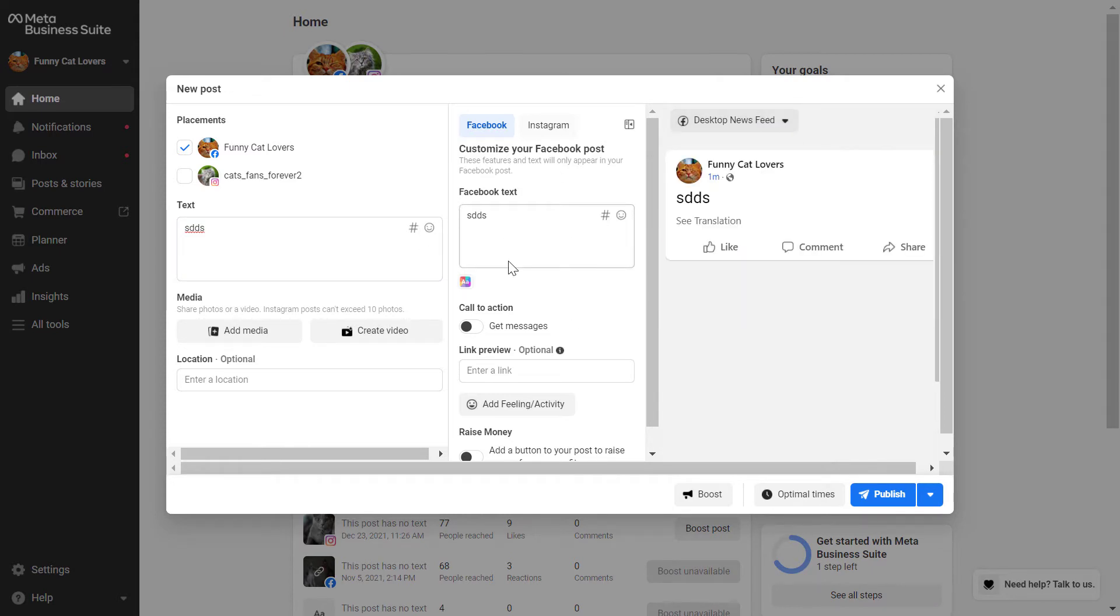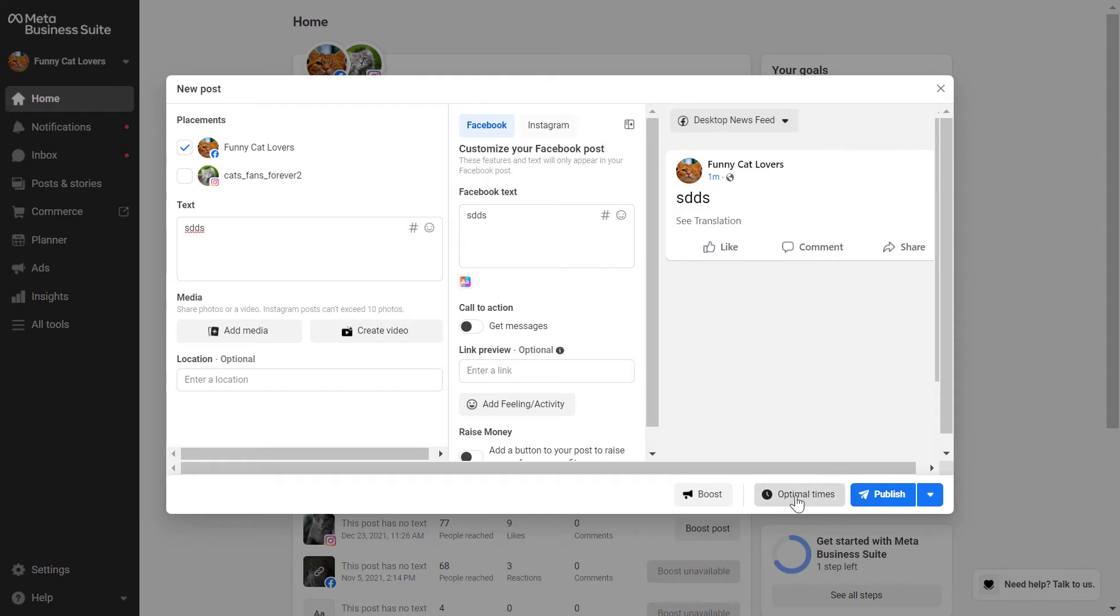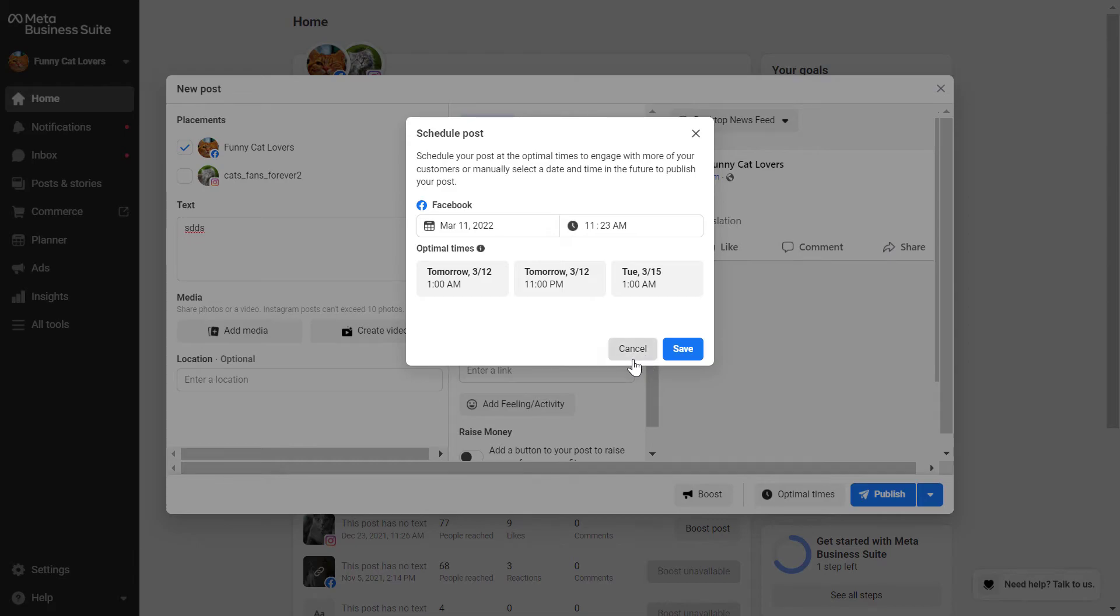And to schedule the Facebook post, all you have to do is, as you can see, here is the publish button, but do not click on this right now. Click on either optimal times. This is basically Facebook's recommendation on when to post or when to schedule out this post. You can use these,